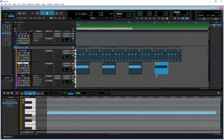Hi, I'm Trav Hutchings and this is how to set up your MIDI controller in Pro Tools. Connect your MIDI controller to your computer and make sure the MIDI controller is on. Then start the Pro Tools app.